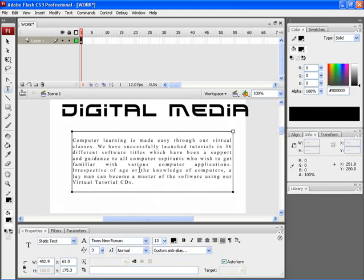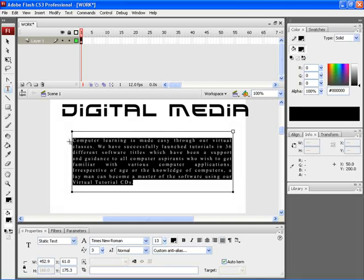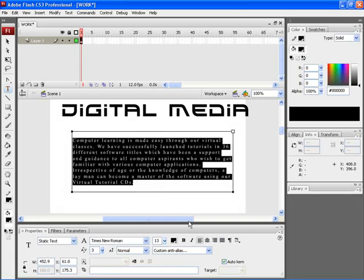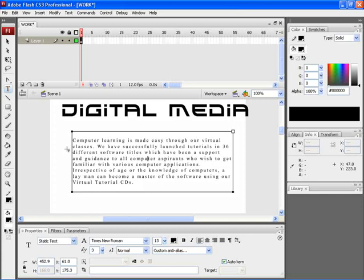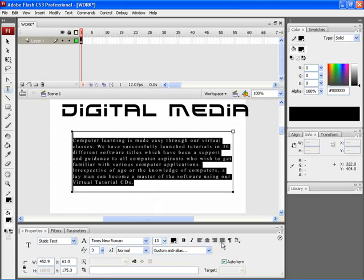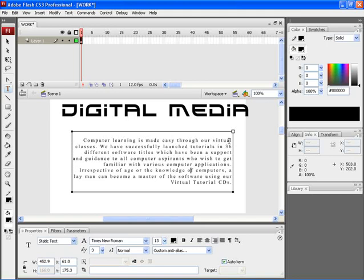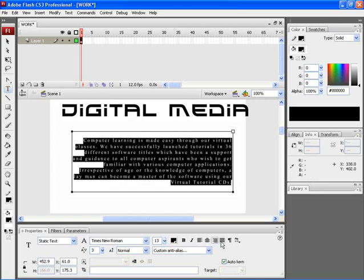With the justify option being active, you can find that the spacing between the words has been adjusted to fit the particular paragraph. If you select the text and then click on left alignment, you can find that the beginning of each line has got aligned onto the left side of the margin. Similarly, if you click on right alignment, the ending of each line would get aligned onto the right side of the margin.